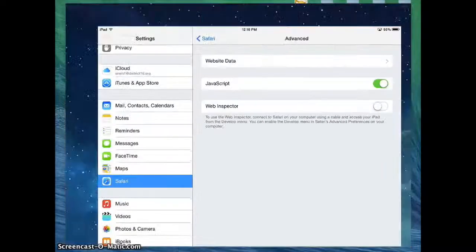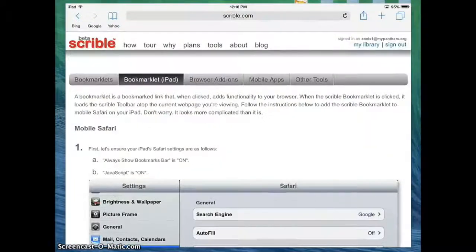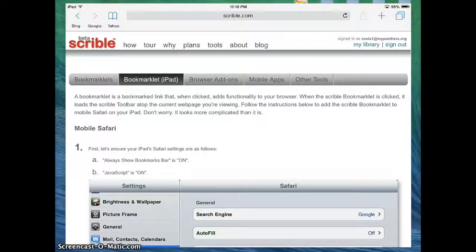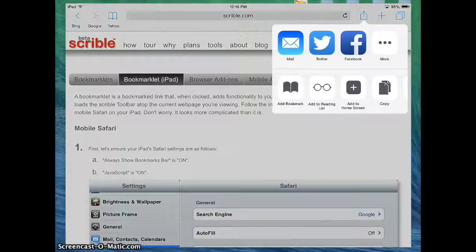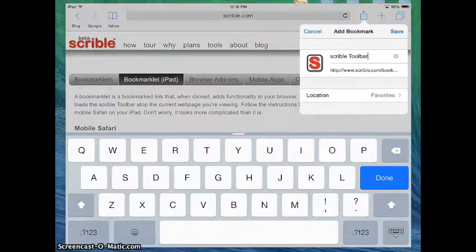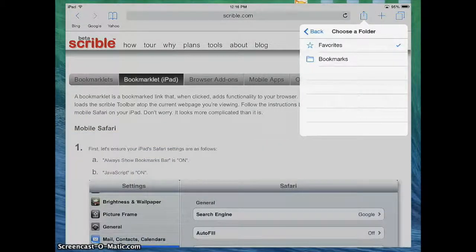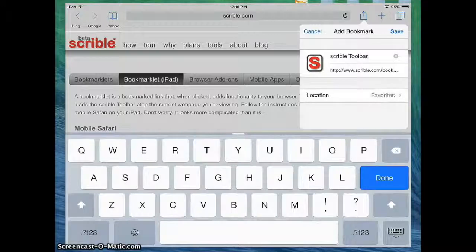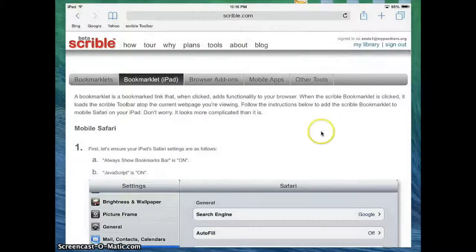Then from there you're going to go back to Safari and you're going to click in the top right hand corner the little box with the up arrow. What we want to select is we're going to add a bookmark and we're calling it the Scribble toolbar. When it says Location, you want to make sure that it's going into your Favorites. Then we're going to click Save. What you'll notice is it's adding that toolbar up above to your Favorites links.